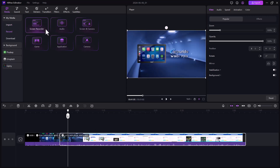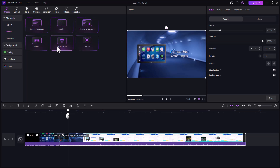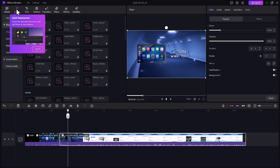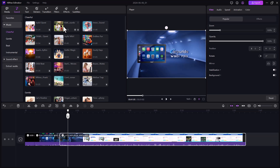On the left side there are some options like record — you can record your screen, your audio, screen and camera combined, games or applications, and camera only. The next option is sound — there are many sounds available that you can use in your videos, and you can play and check the sounds.